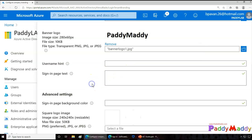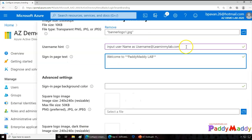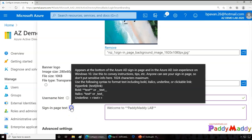But the username hint is basically you can give the input text that will appear for the users if they forget their username. This text must be in Unicode format without any links or code and it cannot exceed 64 characters. If you can sign in to your application, Microsoft doesn't recommend adding any of the hints within this. So let's say I can give here as the input, username at learningmylab.com, that's my company name.